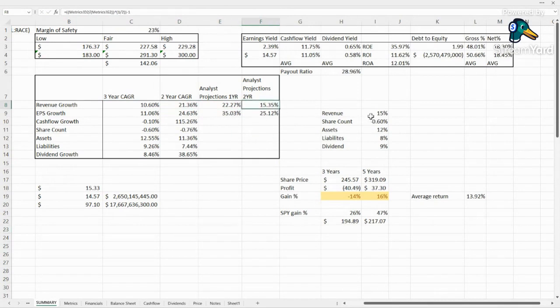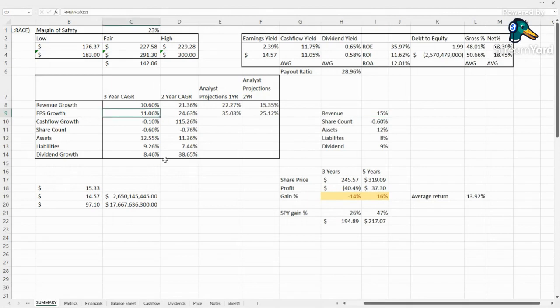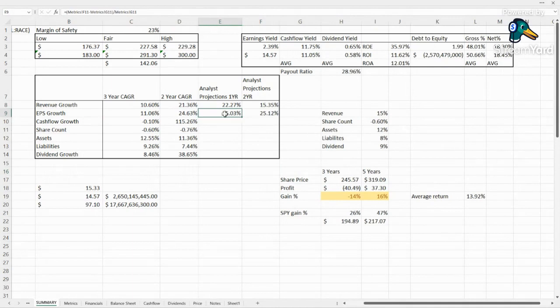So we're putting in our projections over here. Let's say they can sustain that 15% on average. They can have some years above, some years below, but what if they can come in with that 15% on average? Earnings per share, we see a very similar trend here, jumping up to 35% this year, dropped back down to 25% the following year.